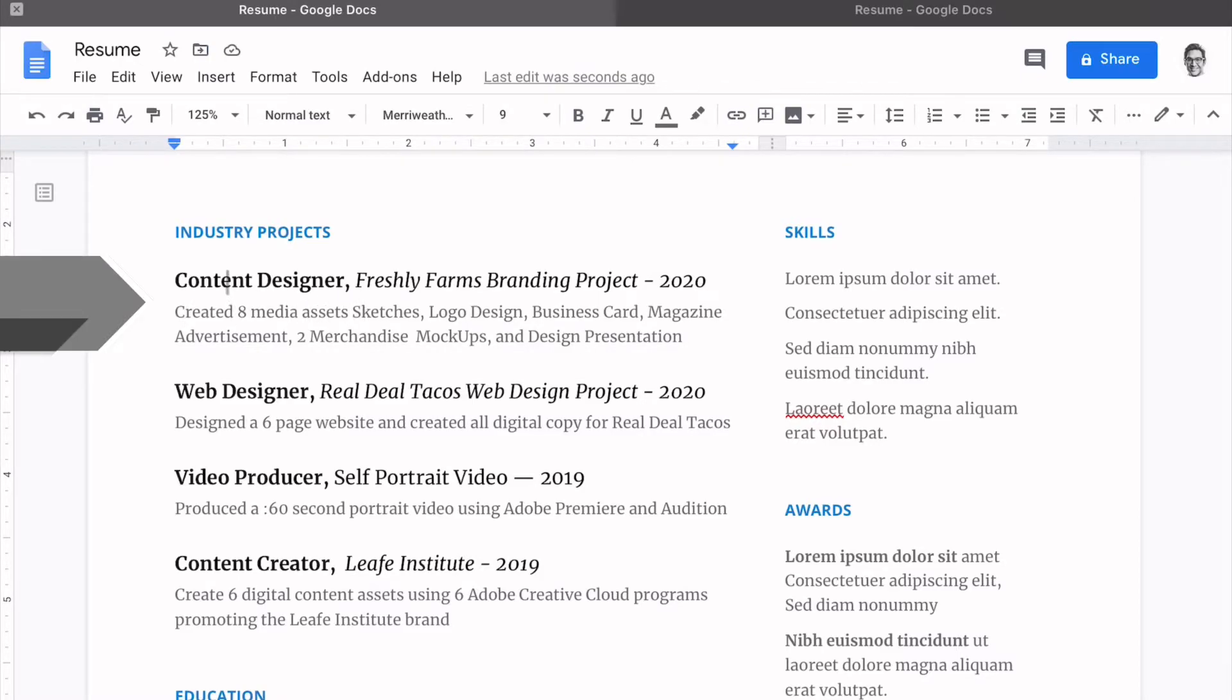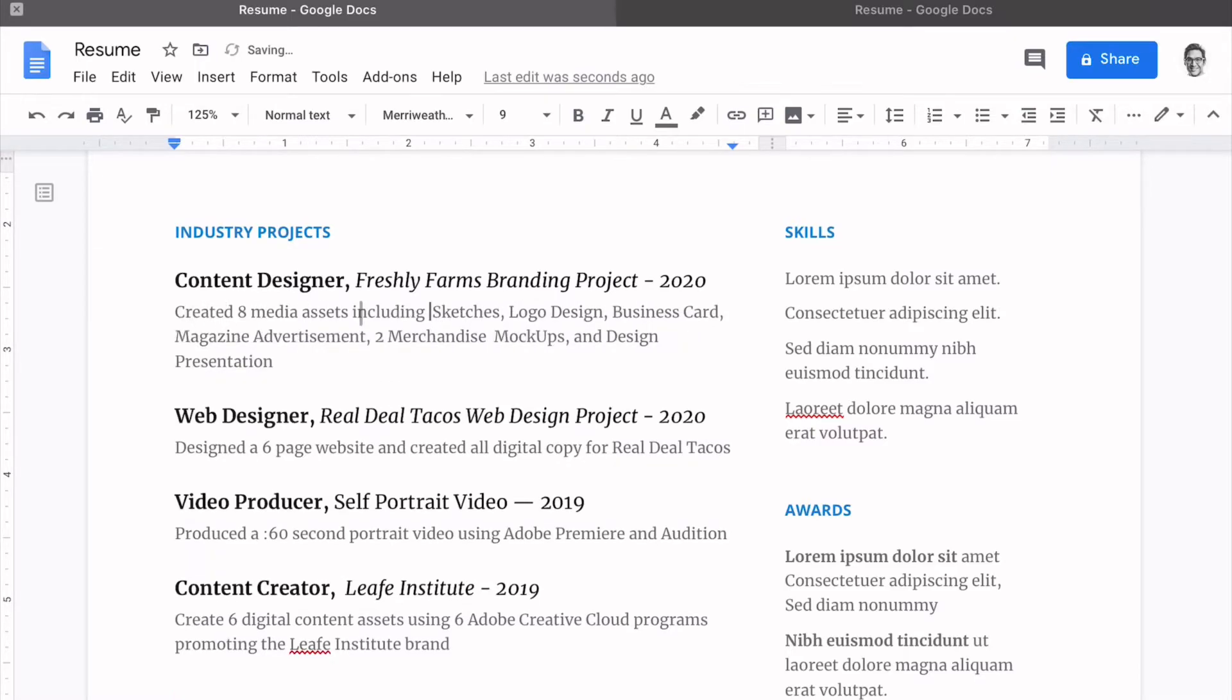So for this position, content designer, we created eight media assets: sketches, logo design, business card, magazine advertisement, two merchandise mock-ups, and a design presentation.